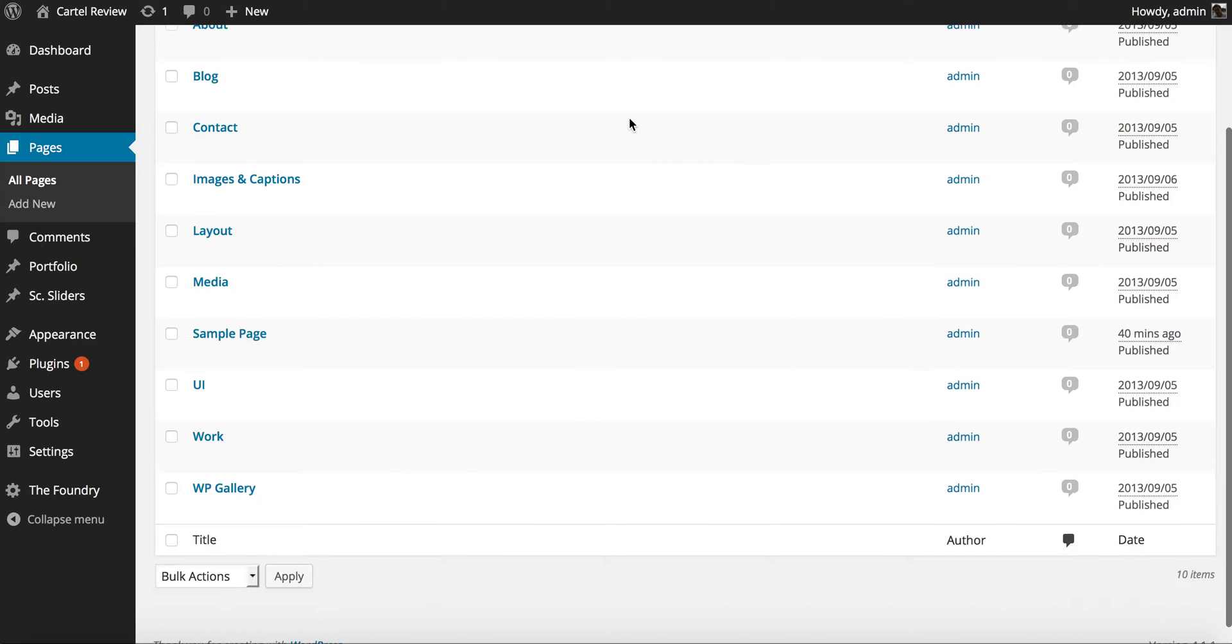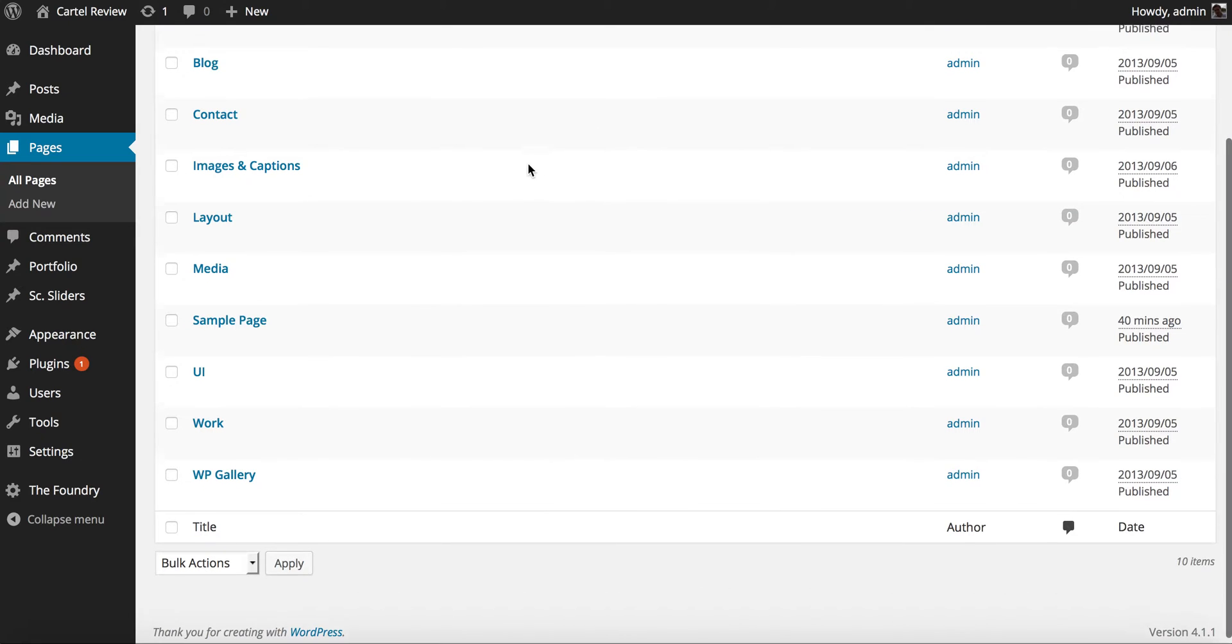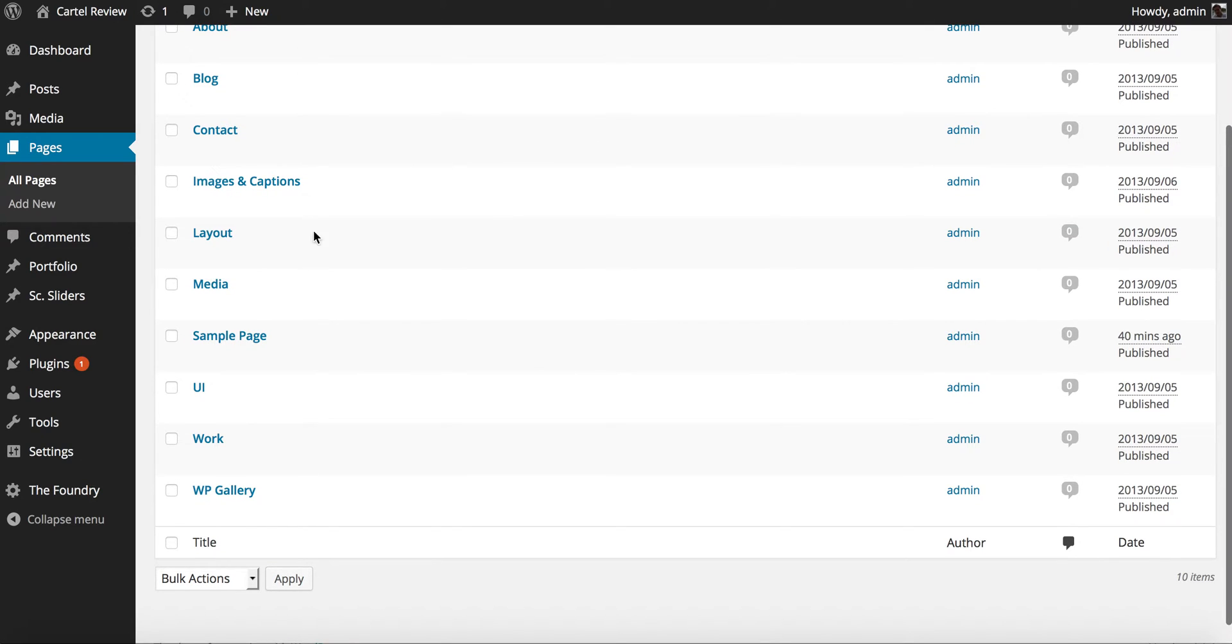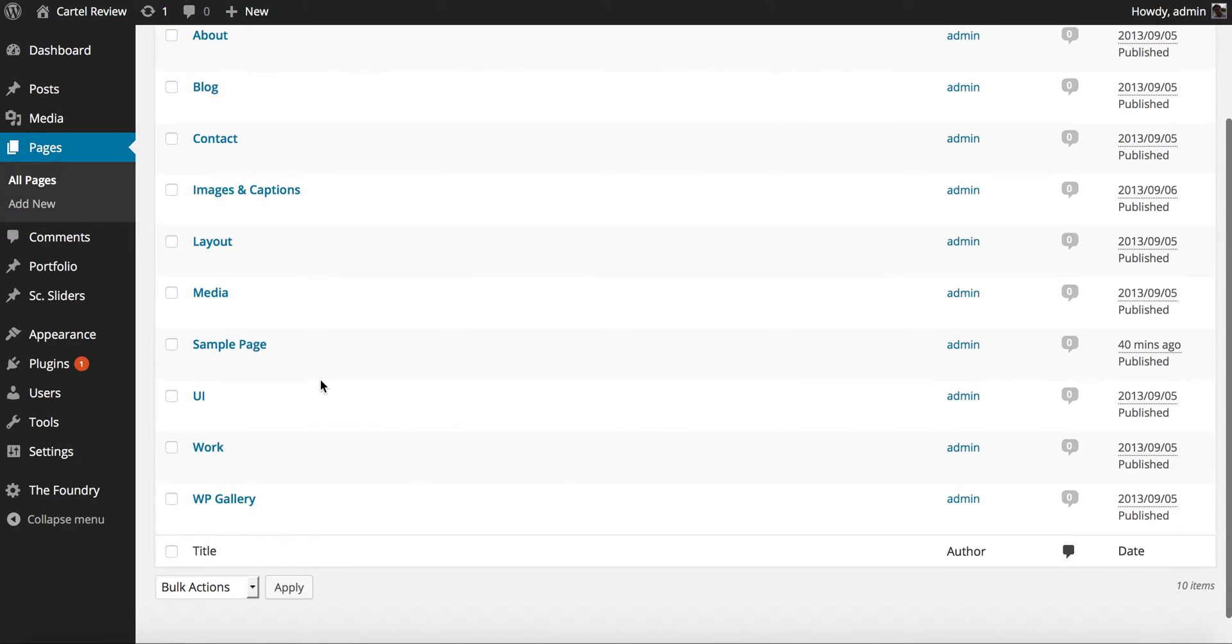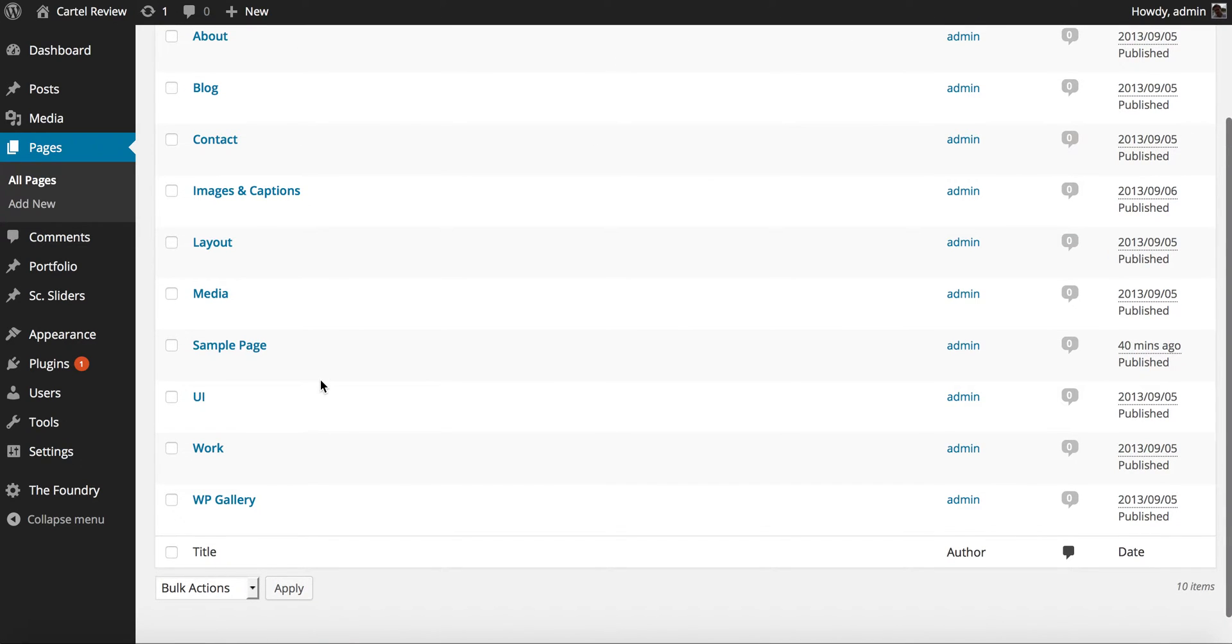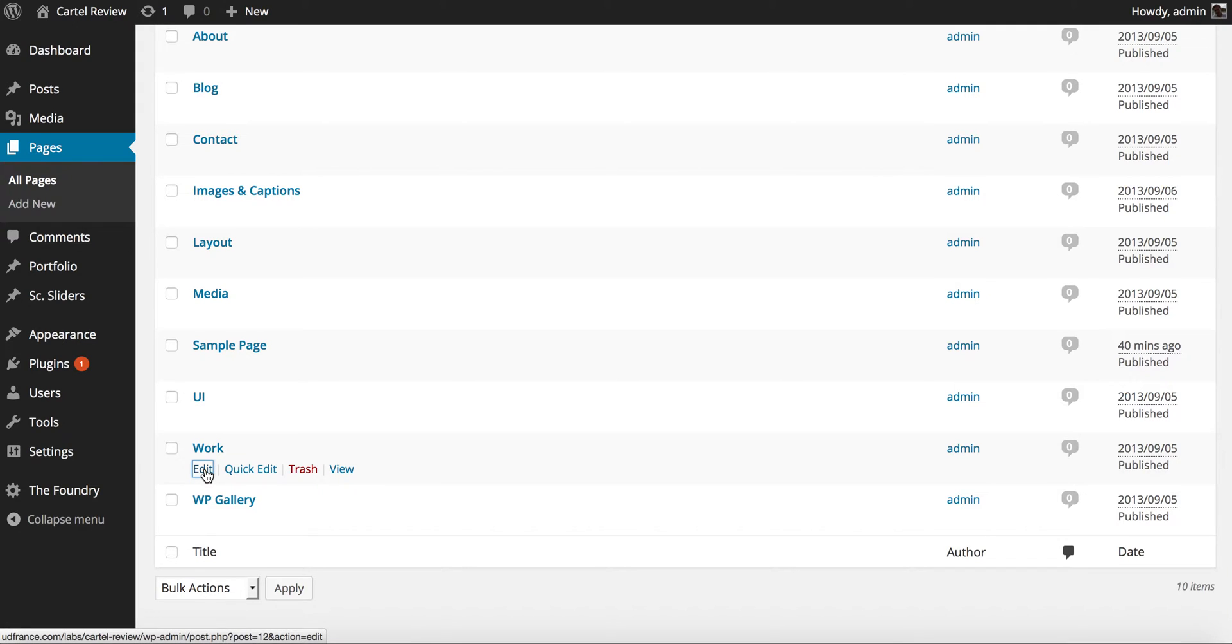Now I've already imported the demo content here so I have all the pages that you see in the white demo. I'm going to go ahead and edit the work page here which I've set as my front page.